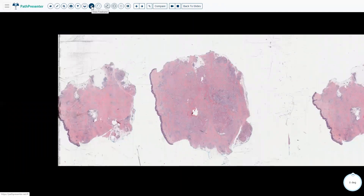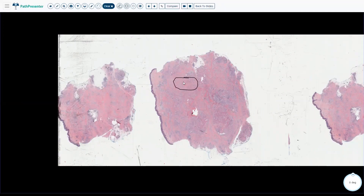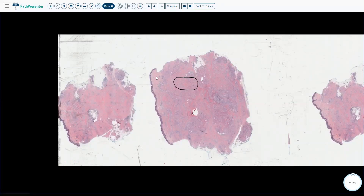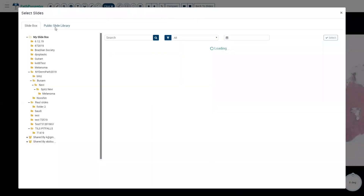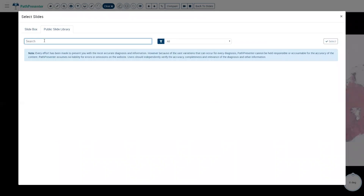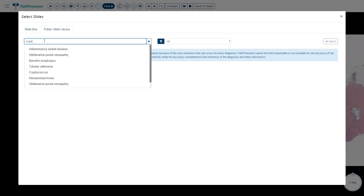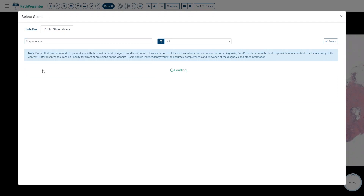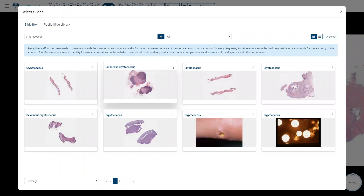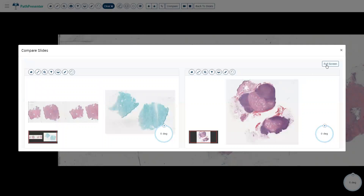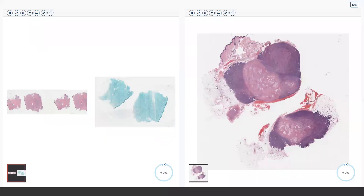There is a freehand tool you can use during the presentation for annotations that do not save. If during the presentation someone asks a question — for example, 'Why is this not Cryptococcus?' — you can click on the public slide library, find the Cryptococcus slide, pull it in for a side-by-side comparison, put it in full screen, and compare the slides to show why this is not Cryptococcus. You can easily pull out any slide from the library even during a live presentation.